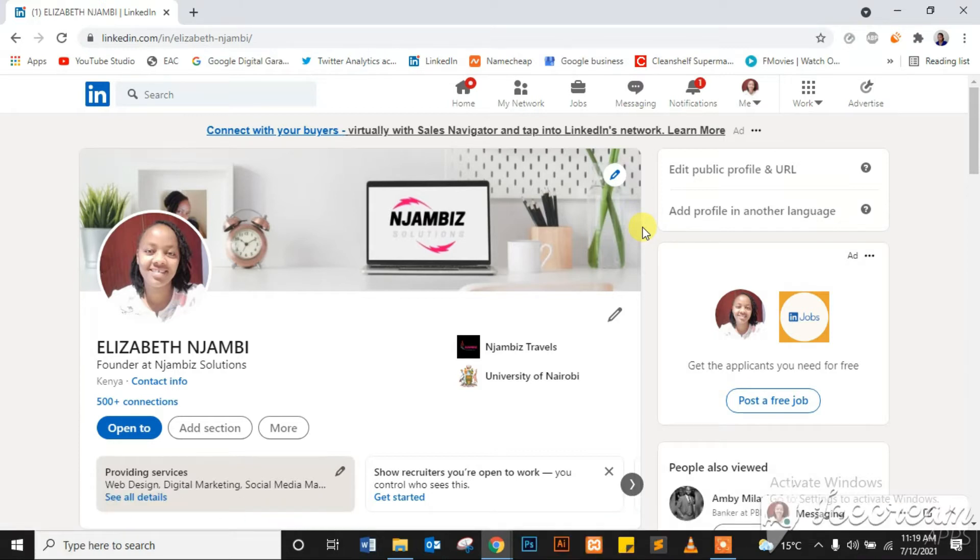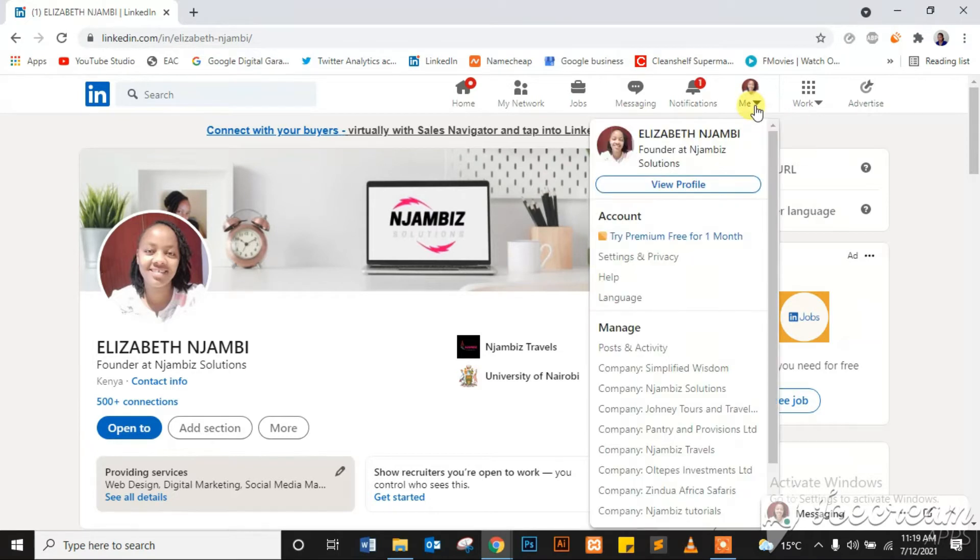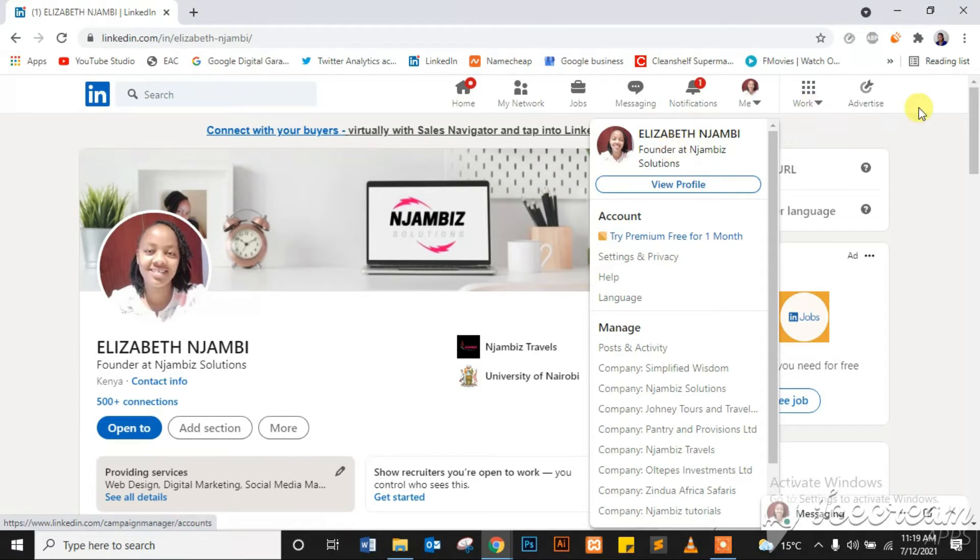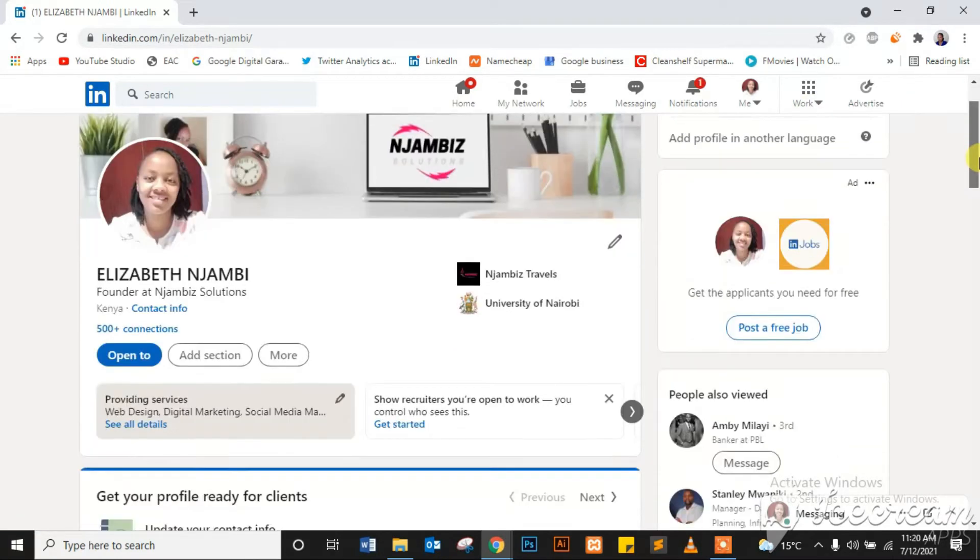First, you need to navigate to your personal profile. Remember, we are doing this for your profile, not for a page, for your personal profile. So navigate to your personal profile. At the top menu there, you'll see 'Me' with a drop-down, then you can go to your profile. Just click on that to view your profile. So once you're on your profile, scroll down.